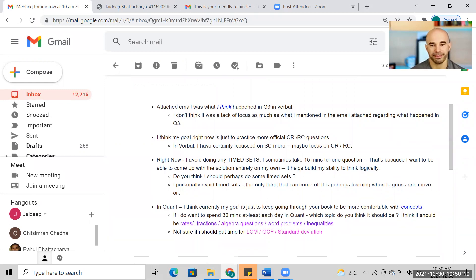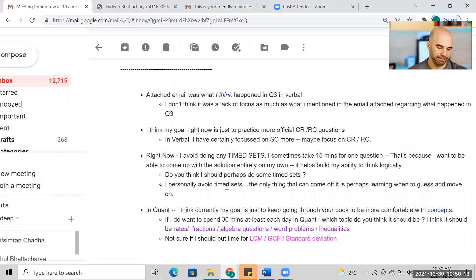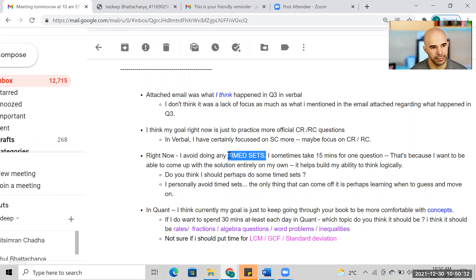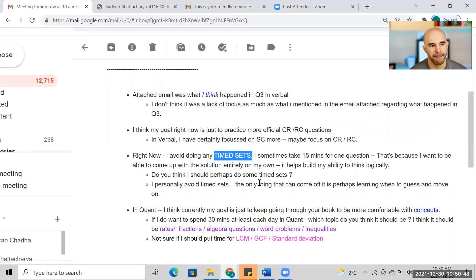So my takeaway is: have a more uniform strategy across all quarters. I'll be doing more CR and RC, keeping my SC work. I'll maybe do a question or two occasionally, but my goal is to avoid timed sets — I generally detest them because they feel pointless to me. I don't think I'll be doing timed sets. Agreed. Regarding quant, I'll keep going through your book and I'm happy with Q48. I don't really want to improve that, but I did have an issue with algebra — I think that was my lowest area.